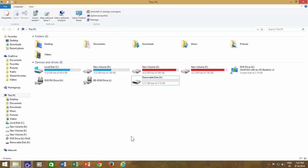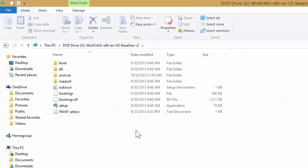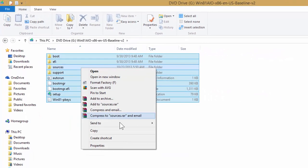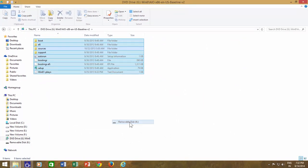Type exit and press enter key to close the command prompt. Open your DVD drive, select all the files, and send them or copy them to your USB media.